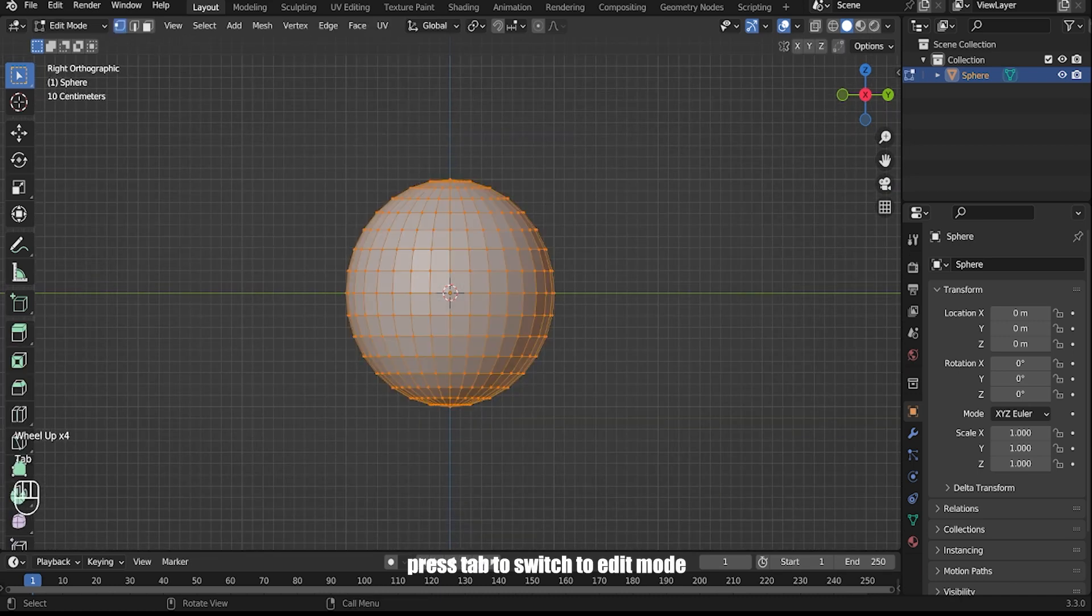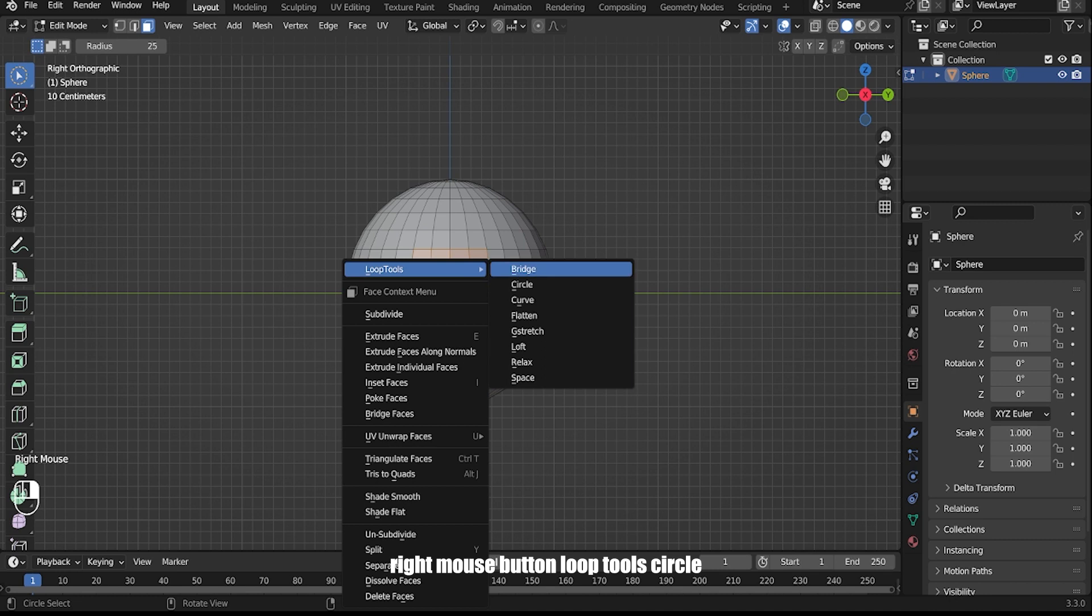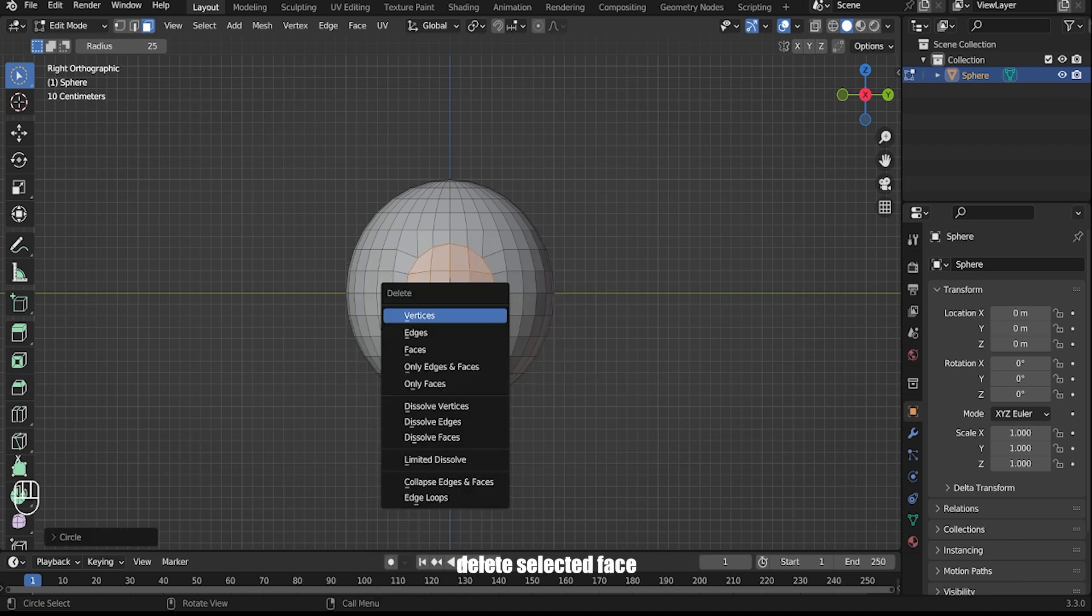Press Tab to switch to edit mode. Select the vertices as shown. Right mouse button, loop tools, circle. Delete the selected faces.